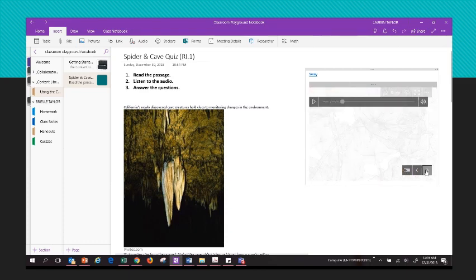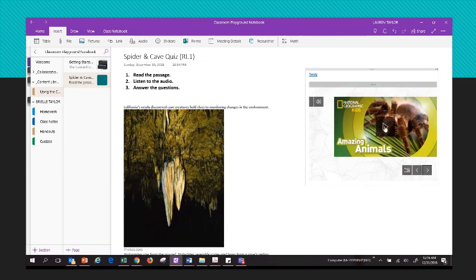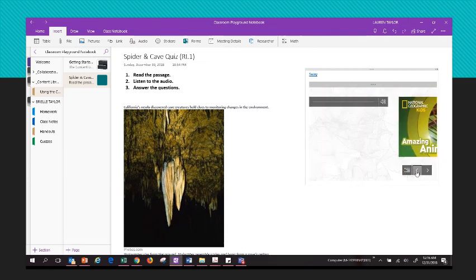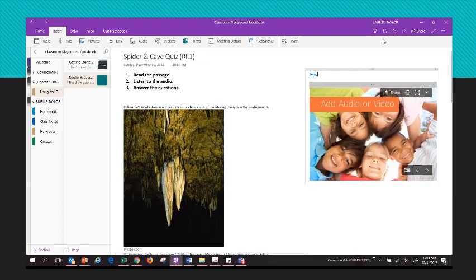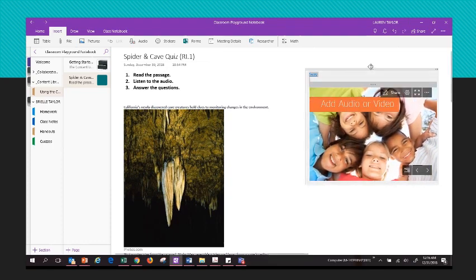Students can just click through it, listen to the audio, watch the video — all the pieces are there. You can also move it around wherever you want it to go.